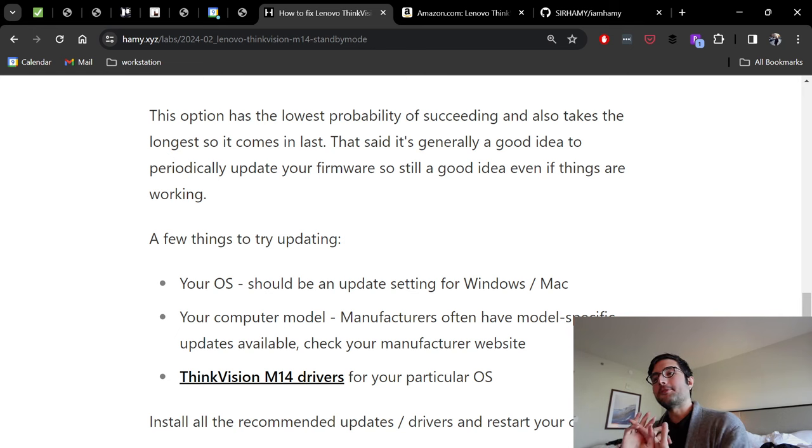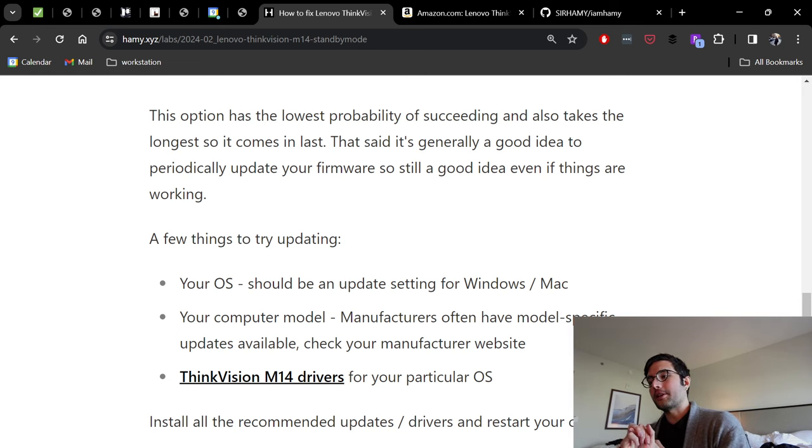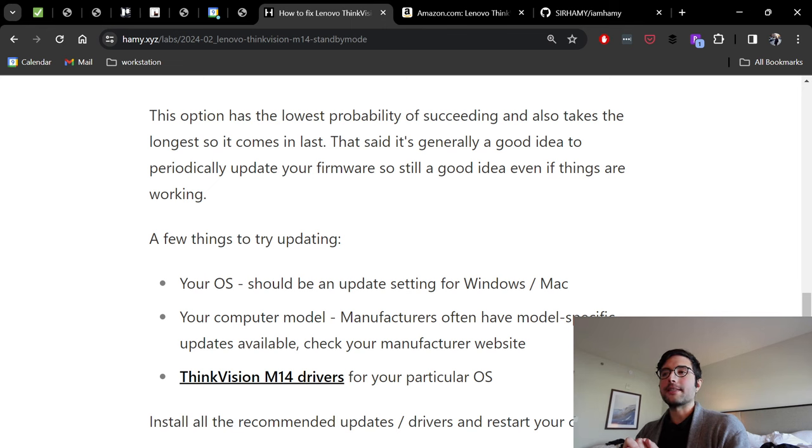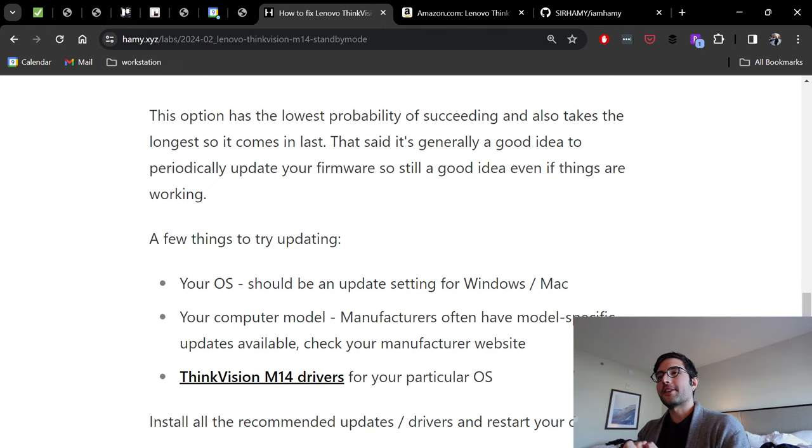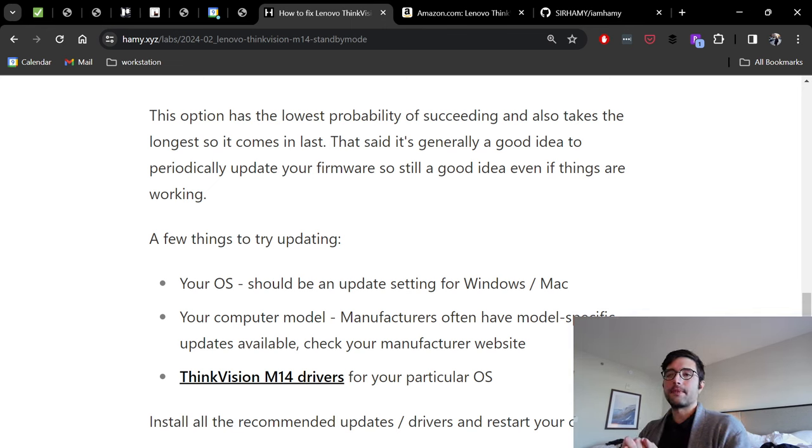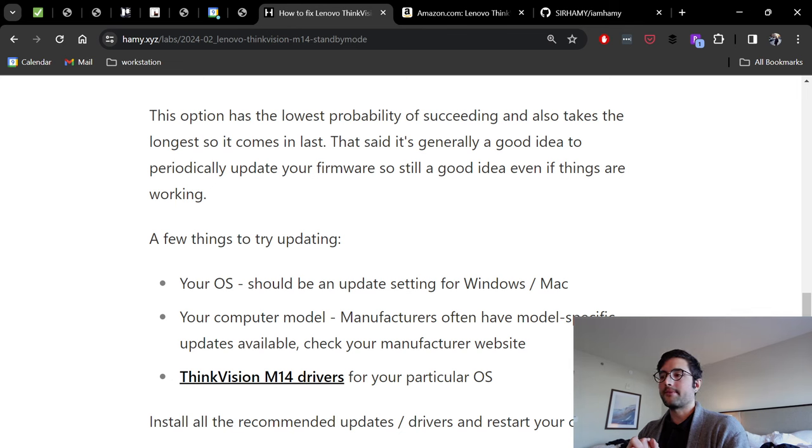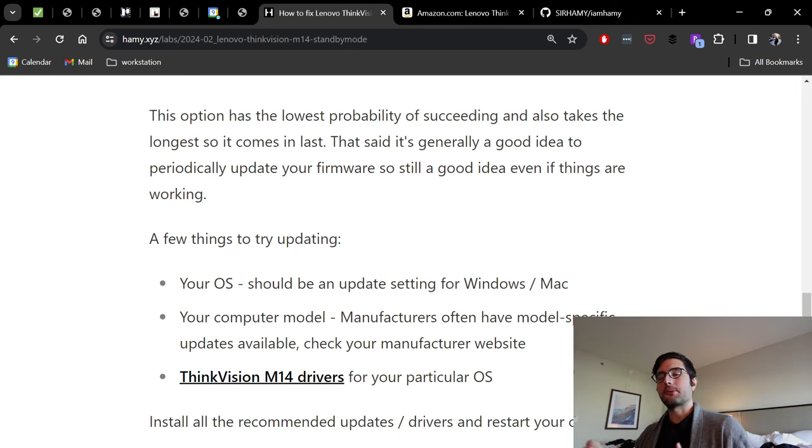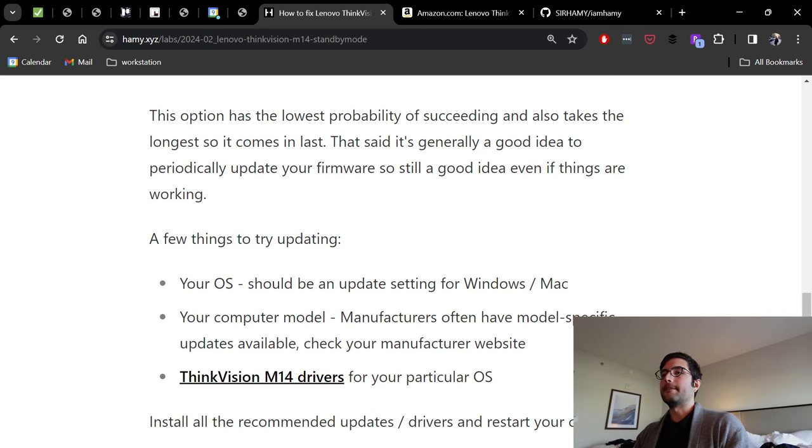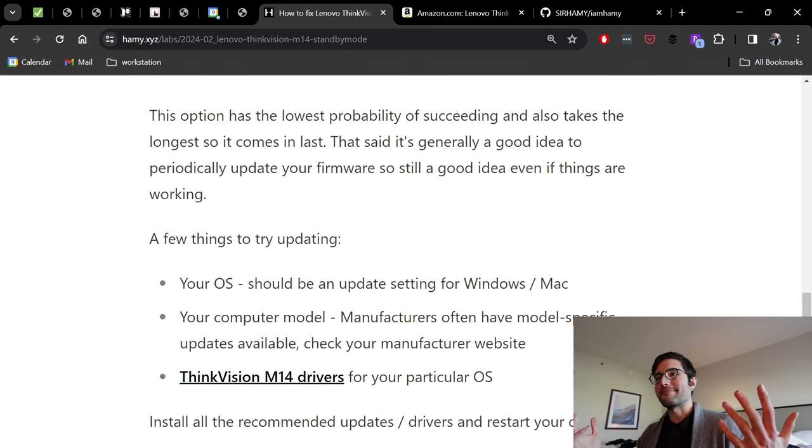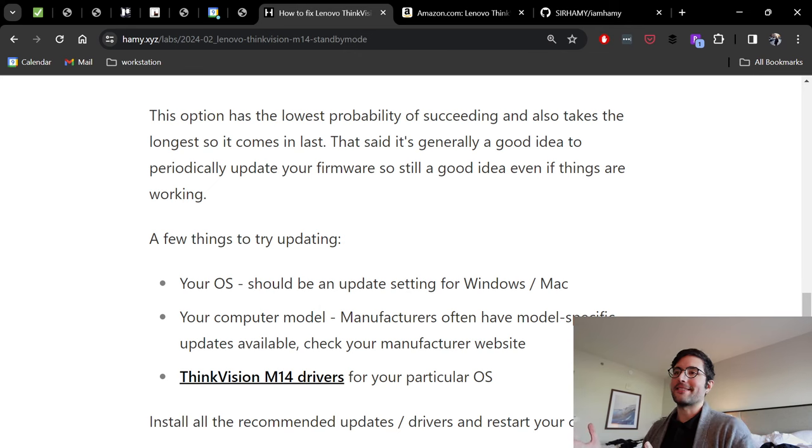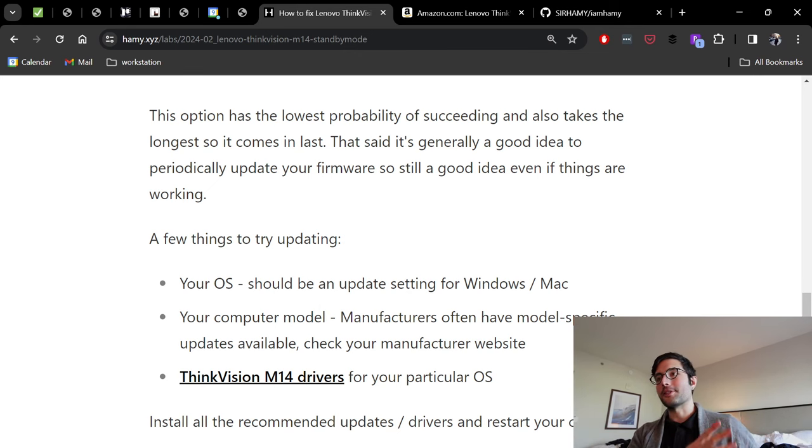Finally, if you've done all those and it's still not working, then you can go check for the ThinkVision M14 drivers for your particular OS. This thing's relatively new, so I think it's unlikely that it's going to be needing updates to work with this stuff, but it's always worth a shot as well. So install all those, you'll probably need to restart your computer, and it may or may not work. But like I said, I think the likelihood of this being the cause is much lower than the cable or you just needed to restart your computer.